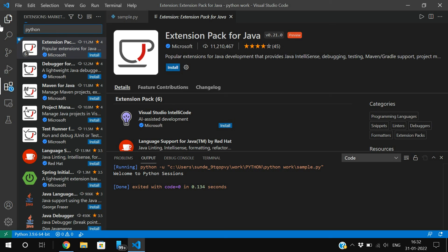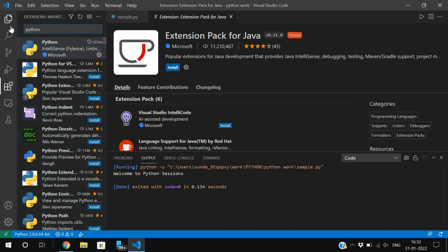I hope you understood how to download and install Visual Studio Code, which is a common IDE for many programming languages. If you enjoyed this session, please like, share with your friends, and don't forget to subscribe to our channel. Thanks for watching!